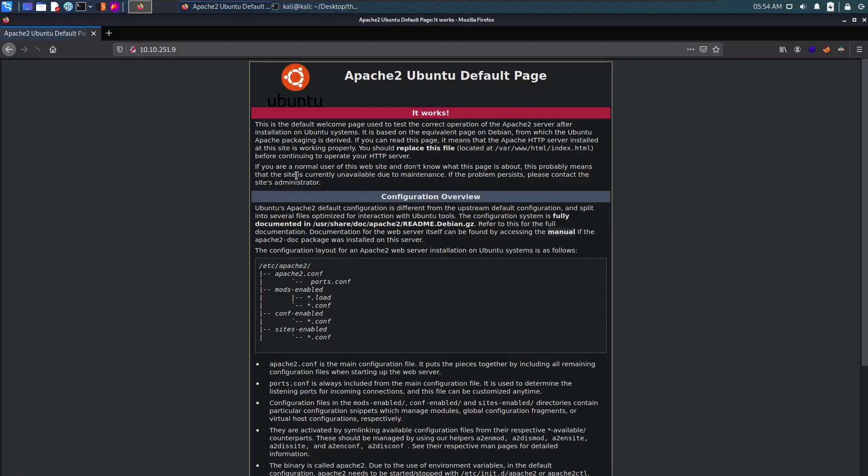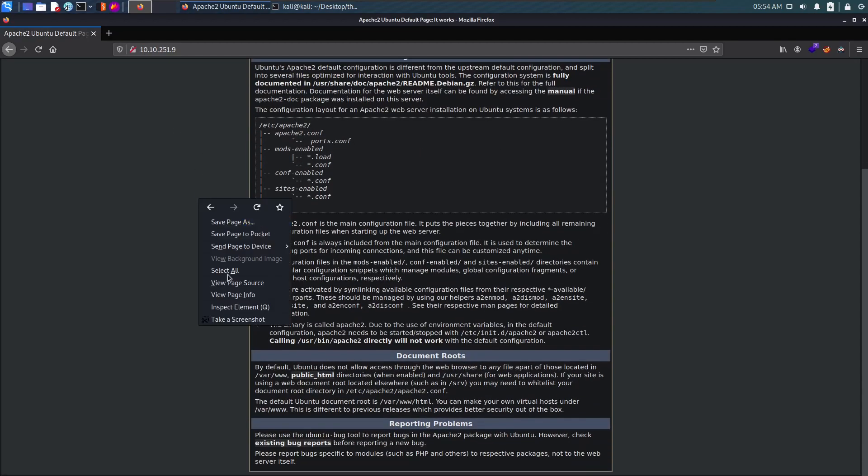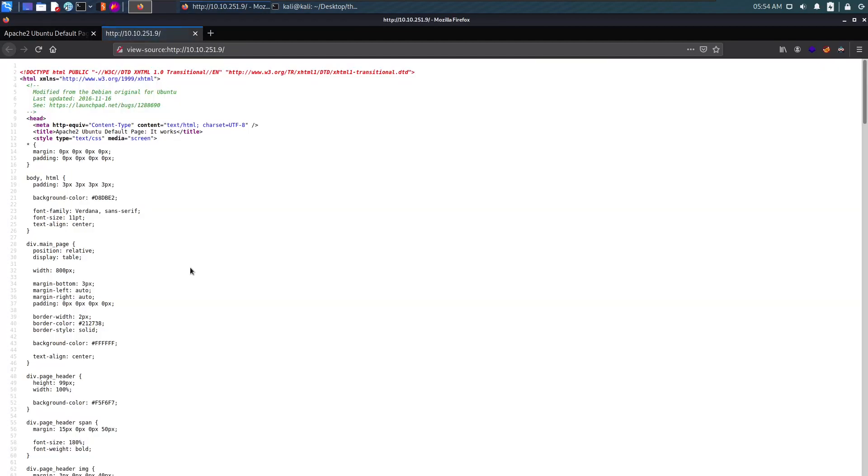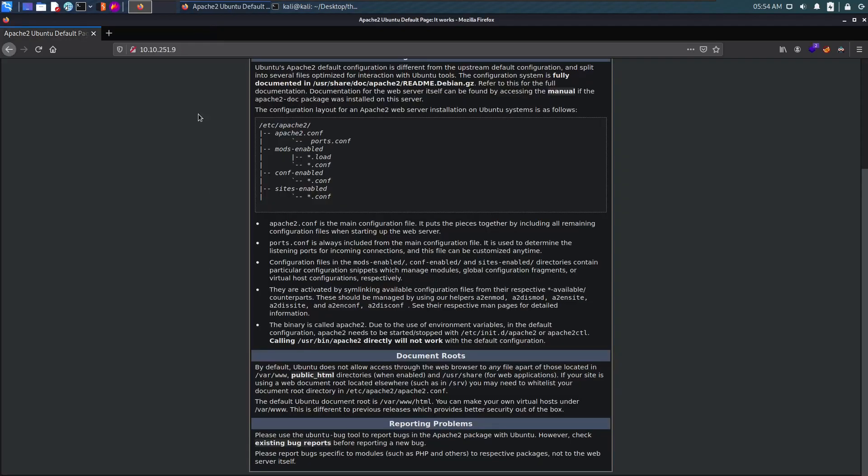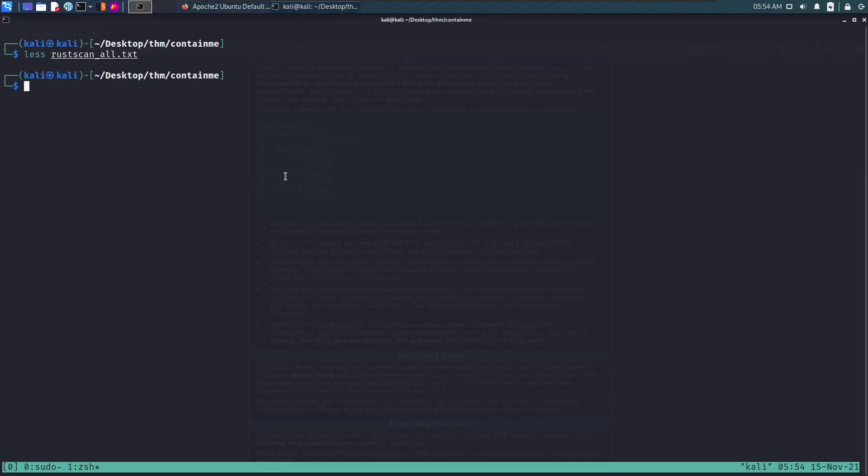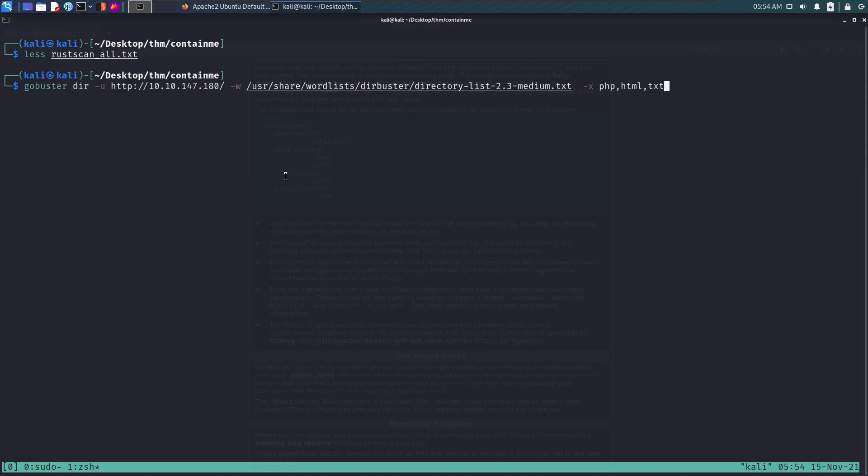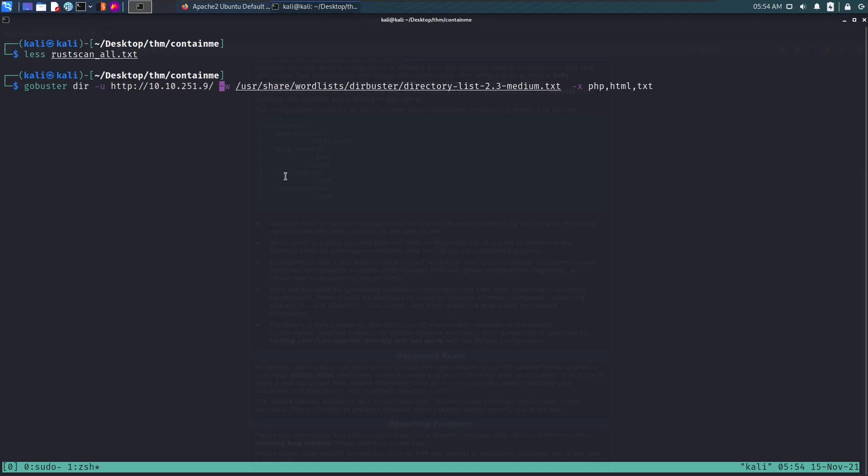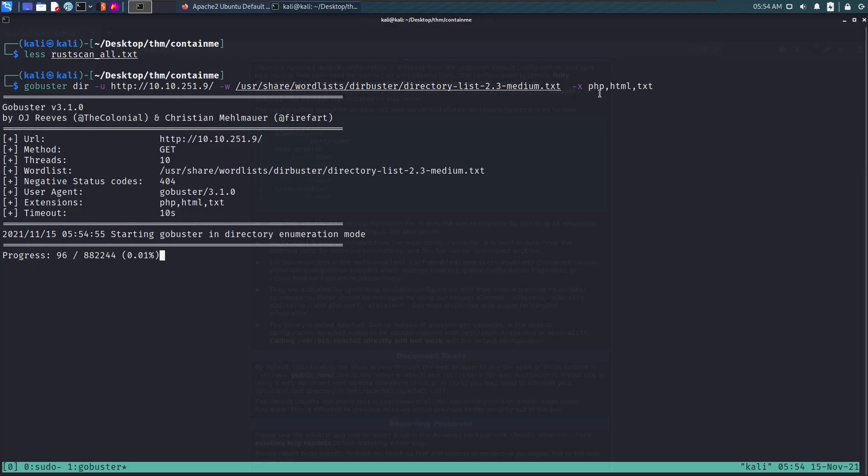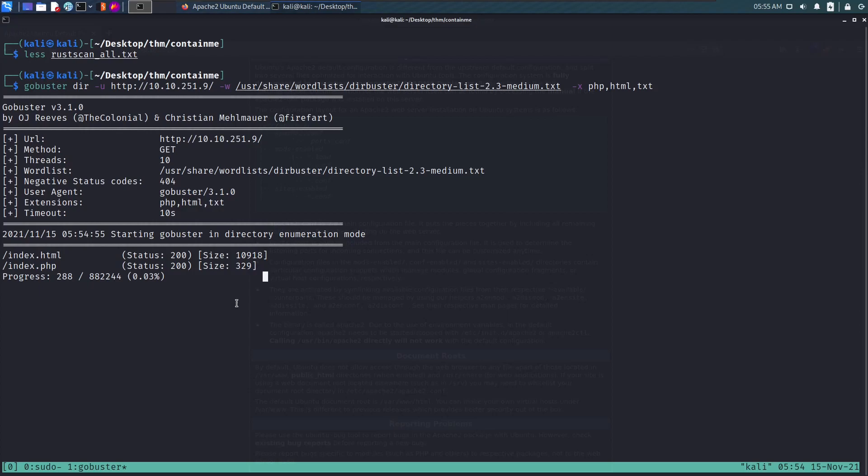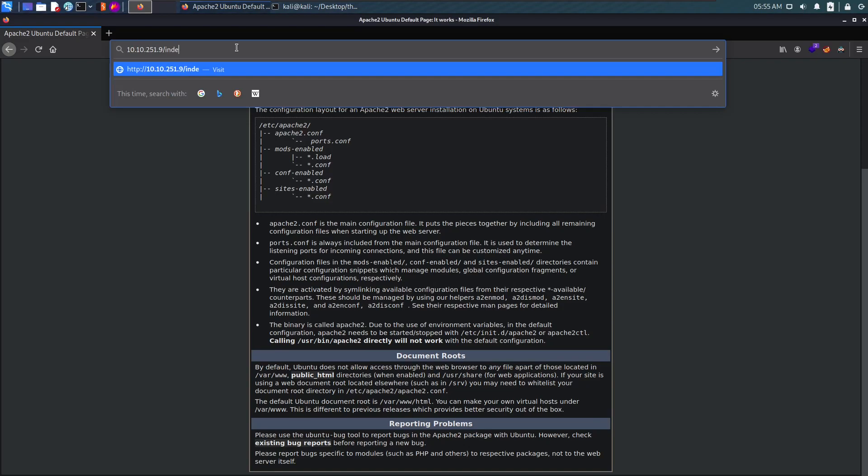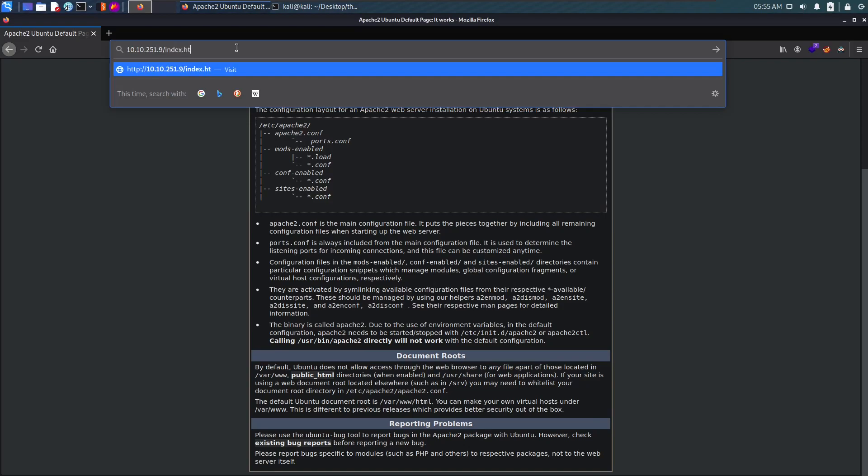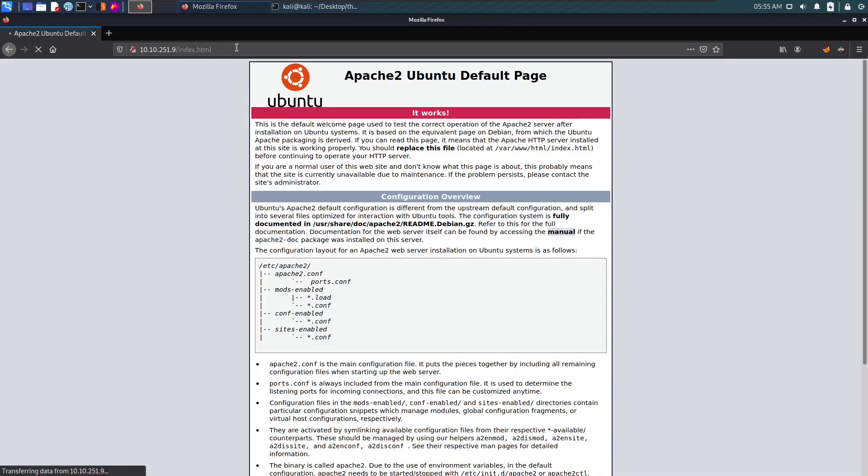We see the Apache default page. There's nothing interesting in the source code either. At this point we'll move on to forcing directories. We're using dirbuster 2.3 medium with extensions php, html, and text file. We see index.html, the default page, and index.php which is uncommon. Let's browse to it.